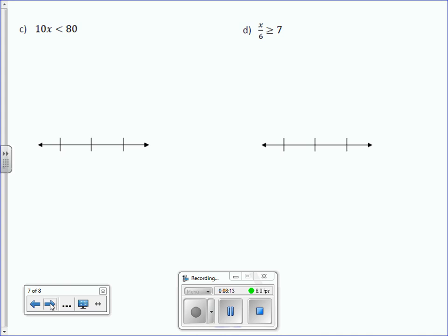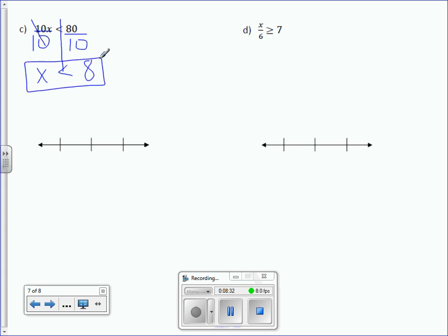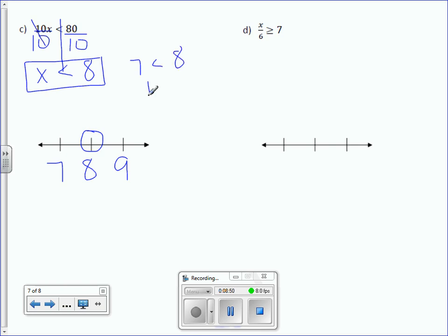Letter C: 10x is less than 80, or 10 times x is less than 80. To get rid of multiplication by 10, we're going to divide by 10 on both sides. x is less than 80 divided by 10, which is 8. 8 is the middle number, followed by 9 and before it 7. It's an open circle. Is 7 less than 8? It is — that's true. So we will draw our arrow to the left.